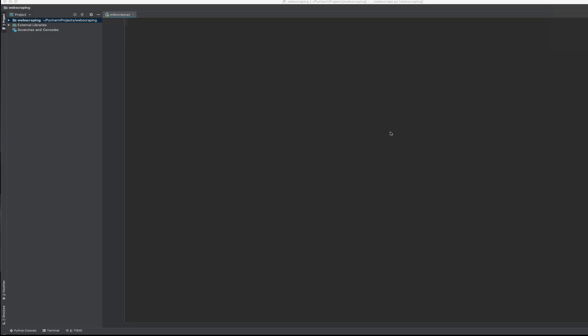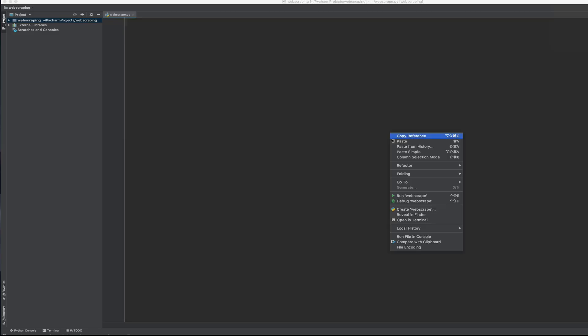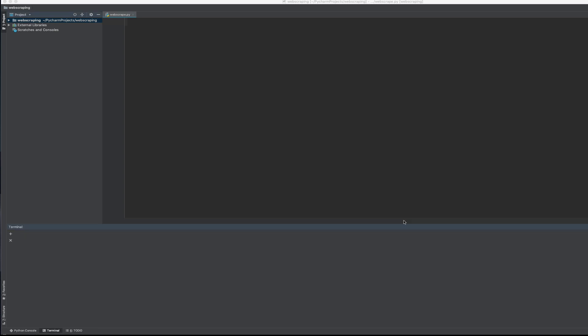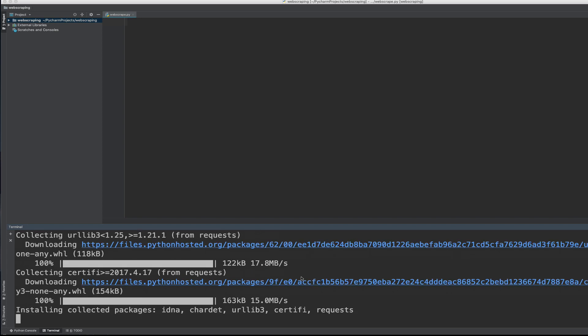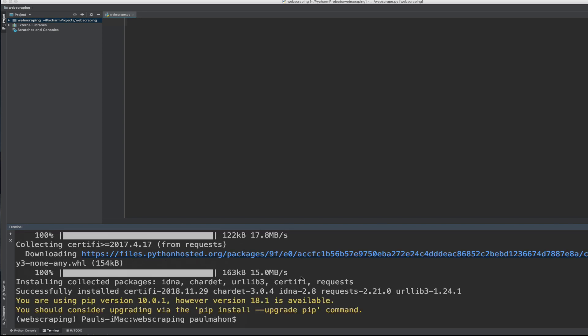So the first thing we need to do is install the libraries. So to do that in PyCharm we go out to Terminal and we use pip to install, it's an easy install, pip3, and both libraries will need to be installed. Requests and the Beautiful Soup 4 is the version that's currently in use.